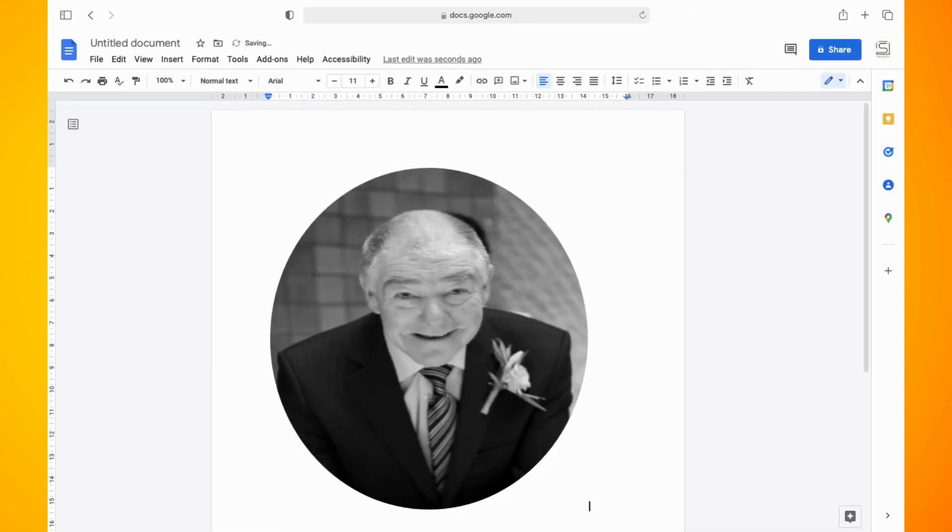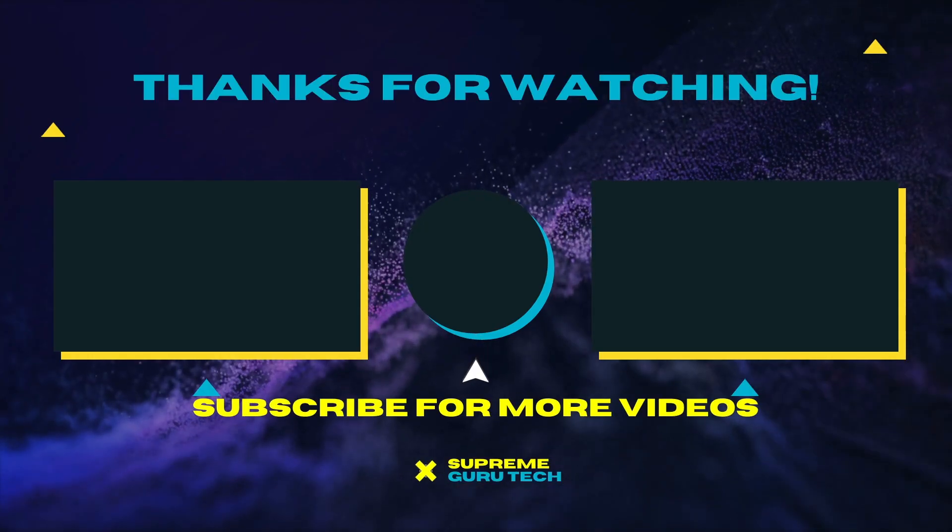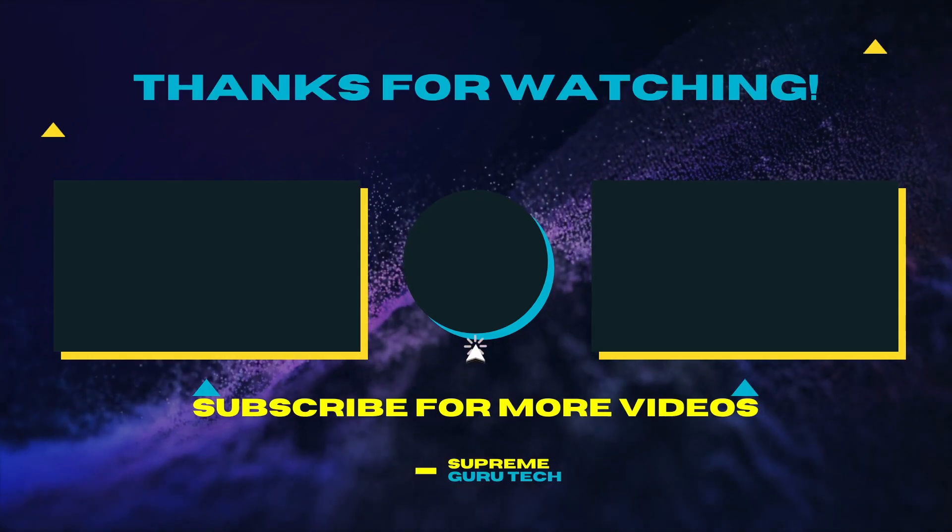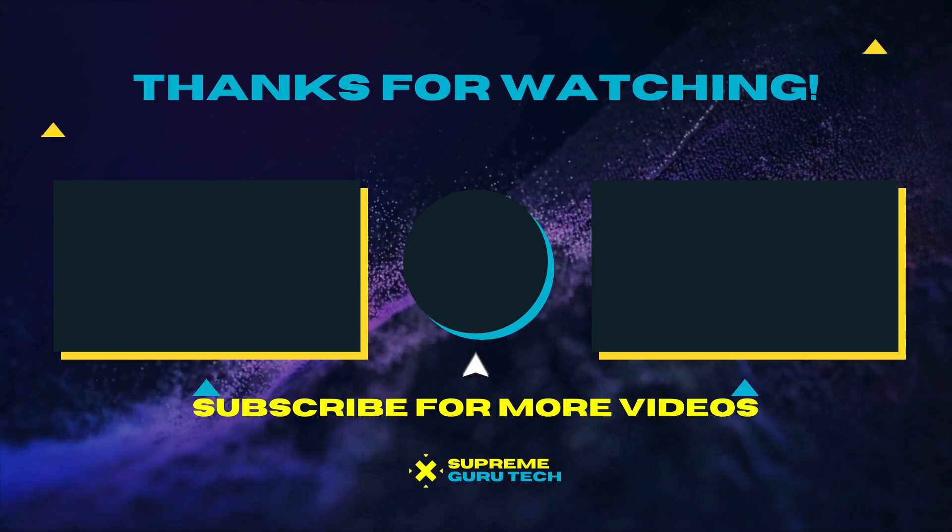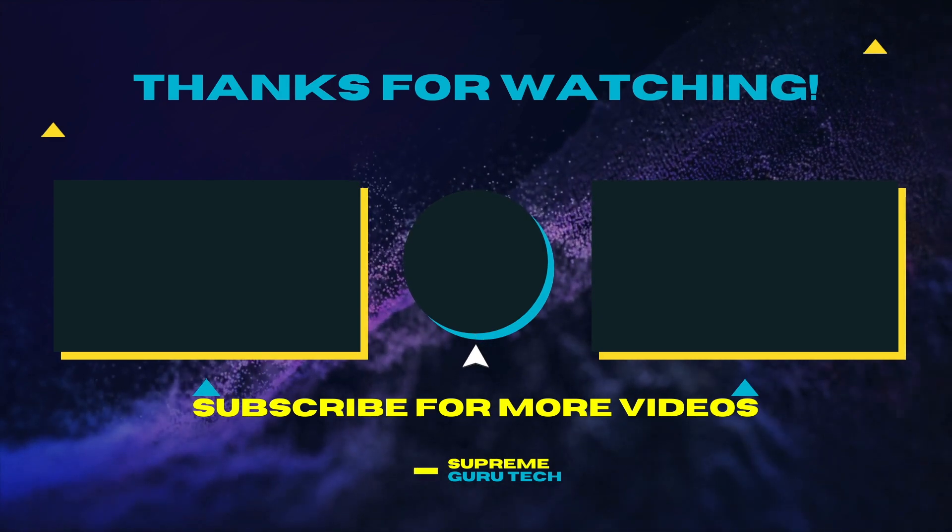If you want to see more videos like this, I do have a Google Docs tutorial playlist if you want to check that out. Thank you for watching. Until next time, peace.